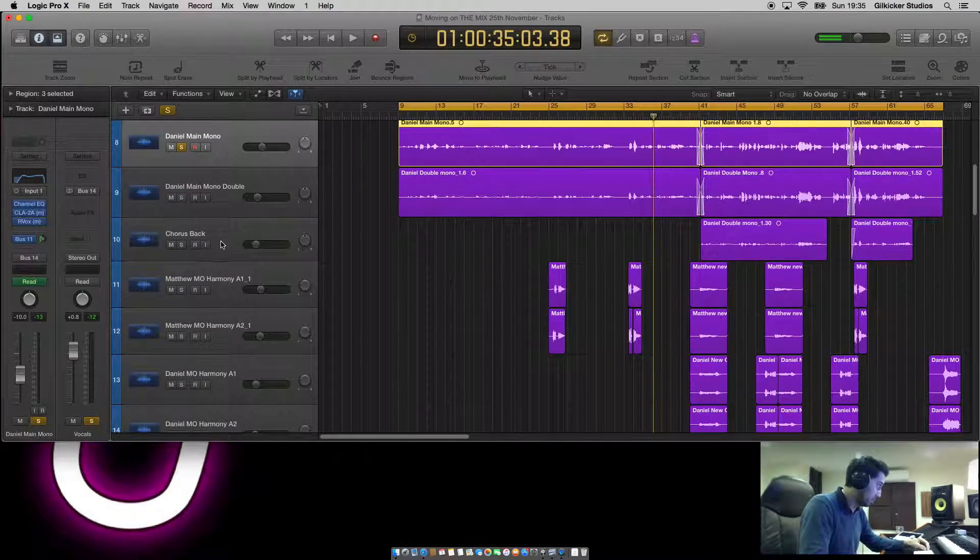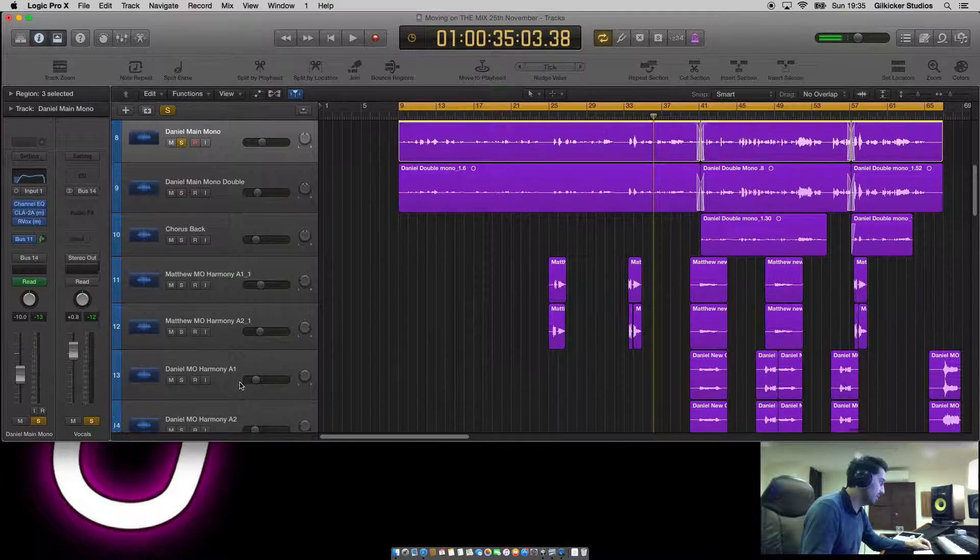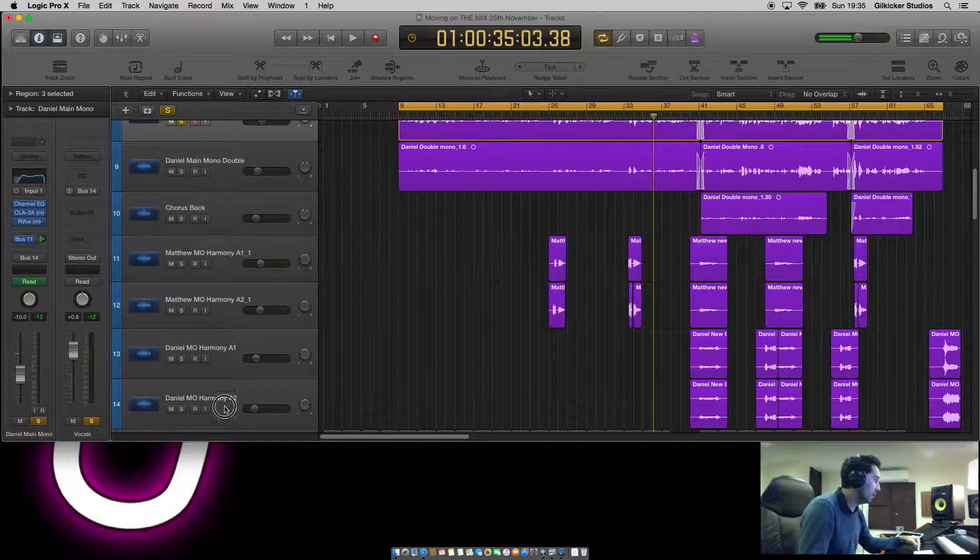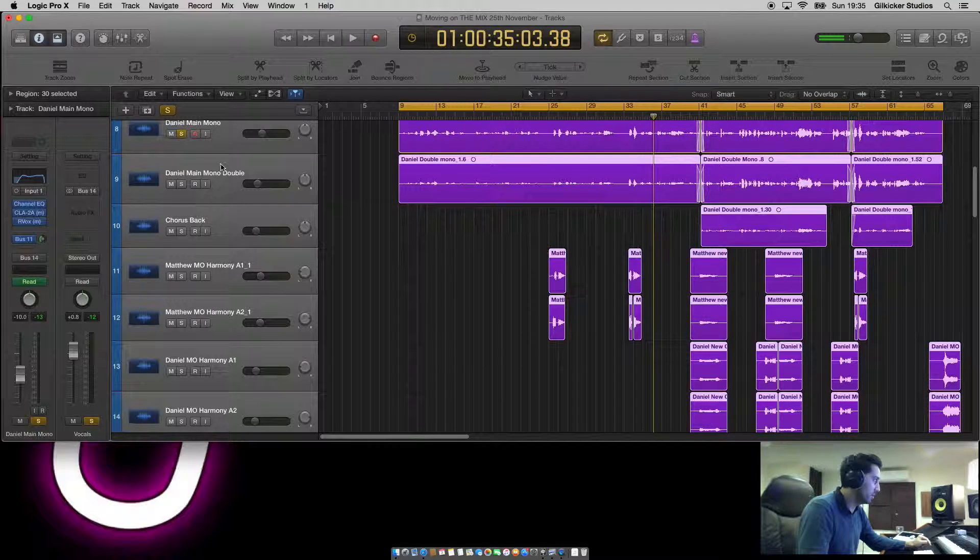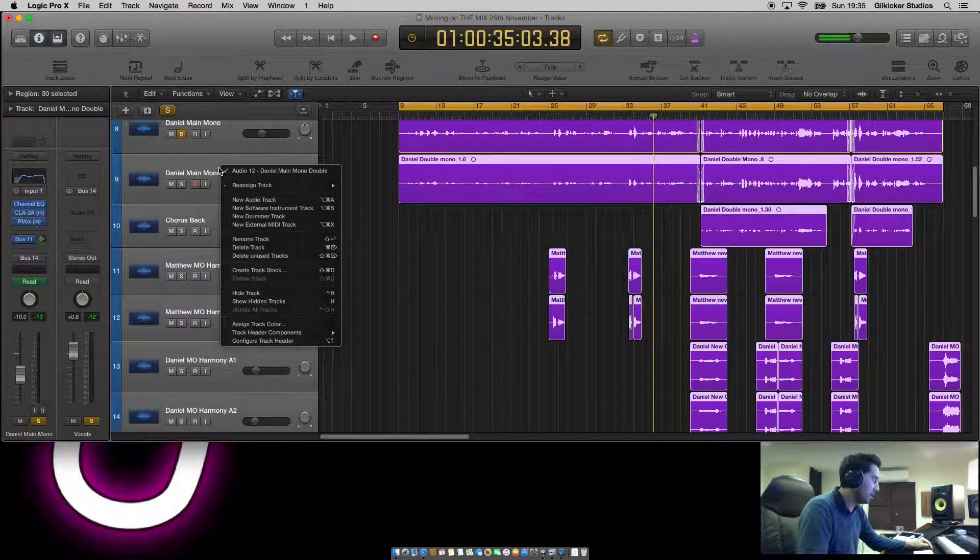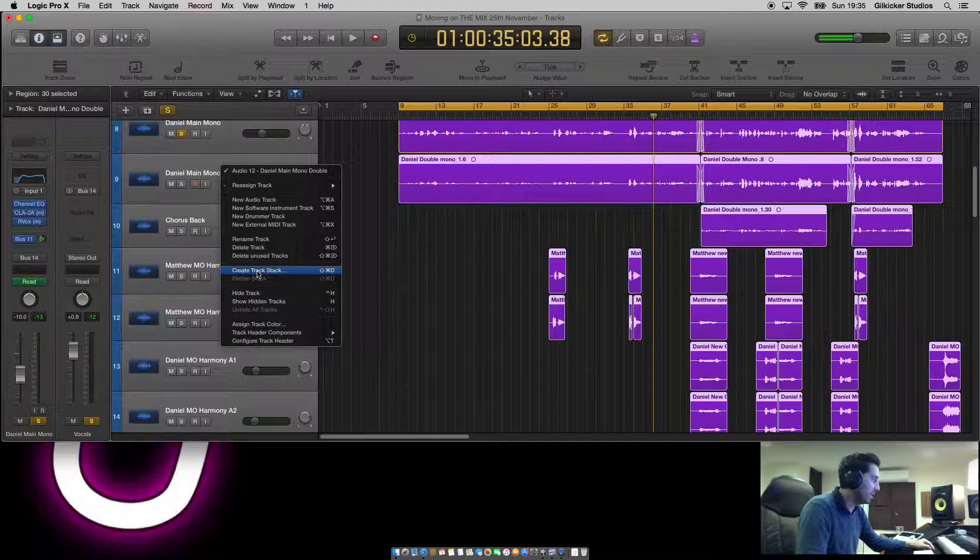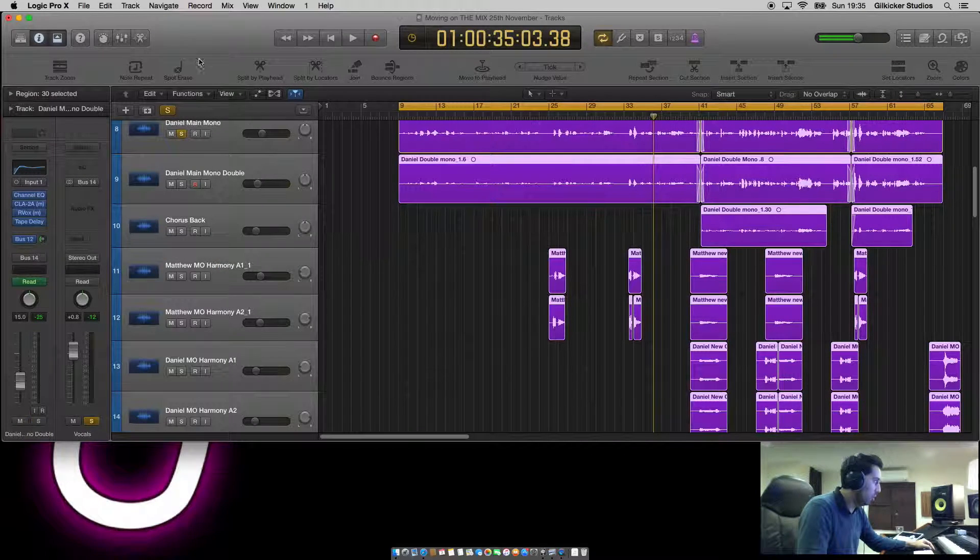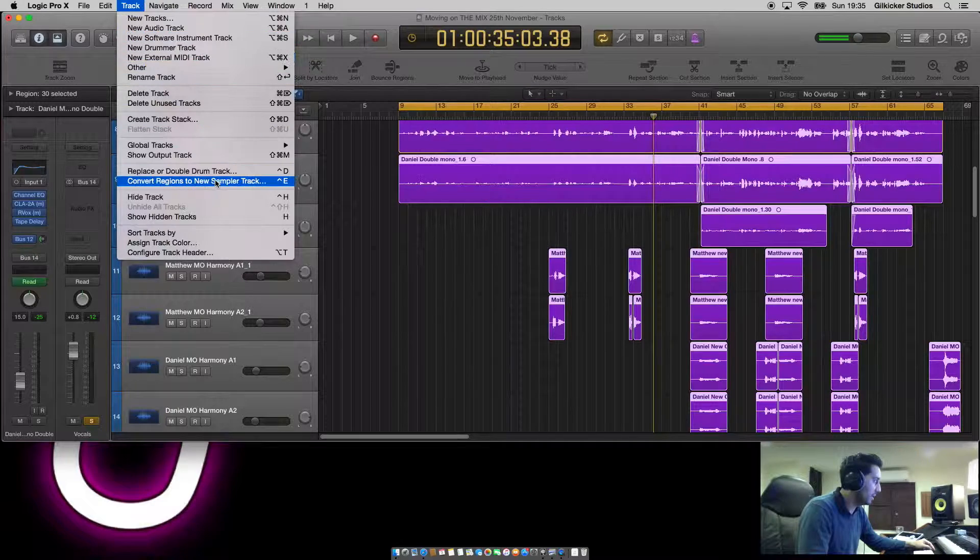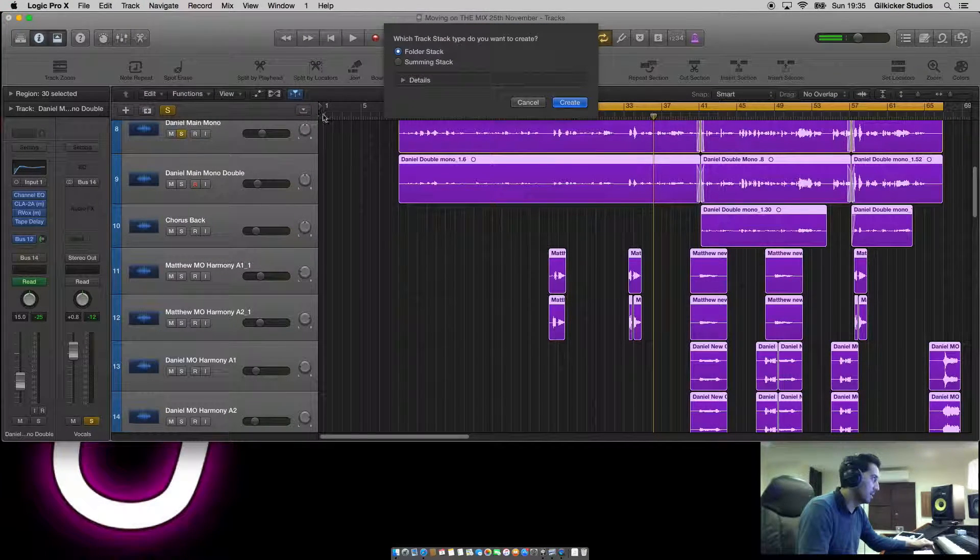I highlight those seven channels. Now I have two options. I can either double click and create track stack, or a simpler way is track and then create track stack. You have two further options.